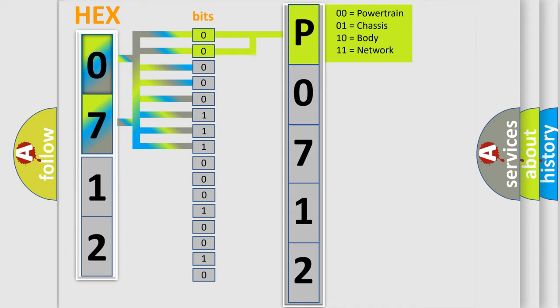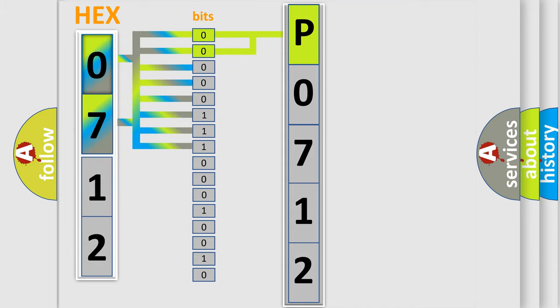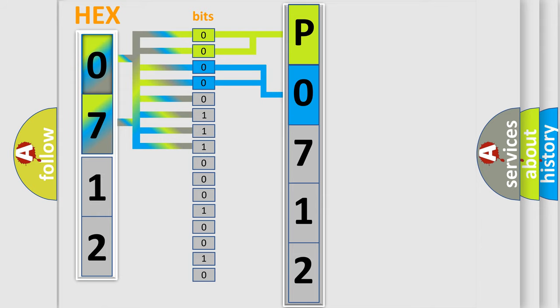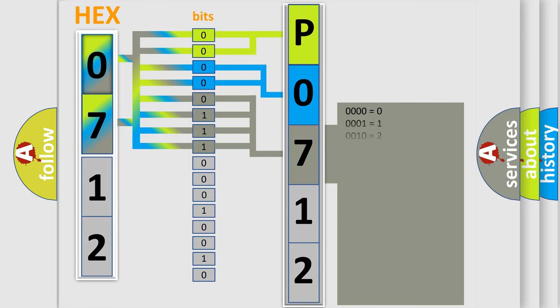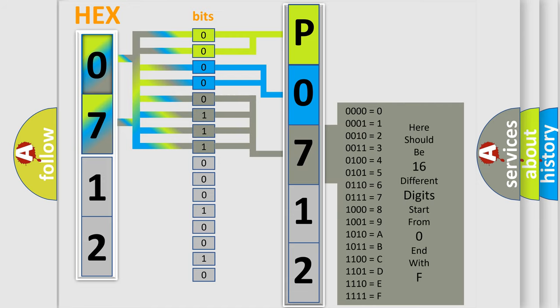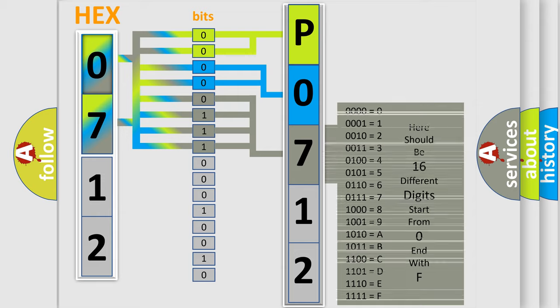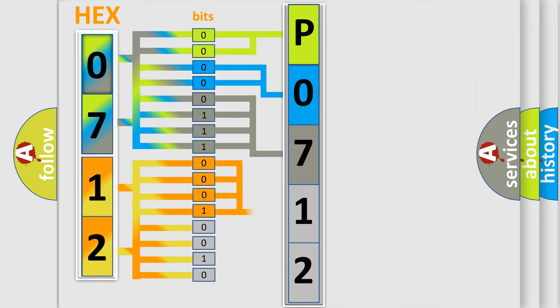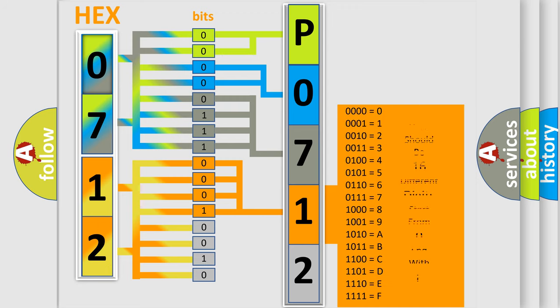By combining the first two bits, the basic character of the error code is expressed. The next two bits determine the second character. The last bit styles of the first byte define the third character of the code. The second byte is composed of a combination of eight bits. The first four bits determine the fourth character of the code, and the combination of the last four bits defines the fifth character.